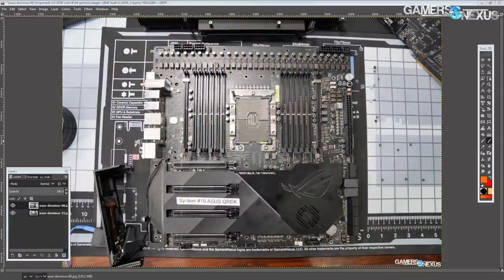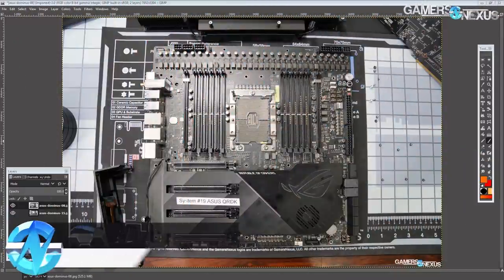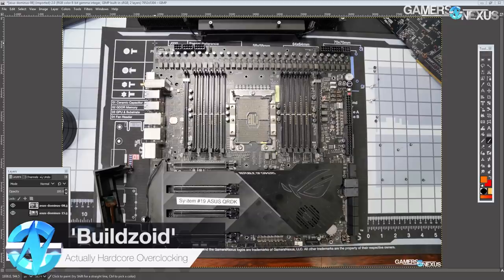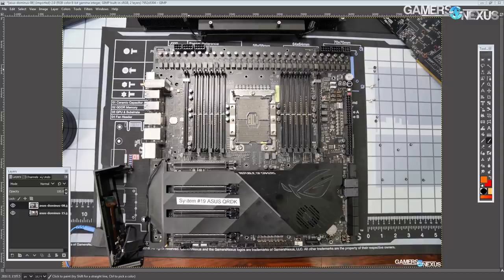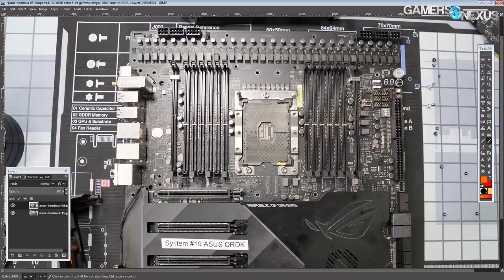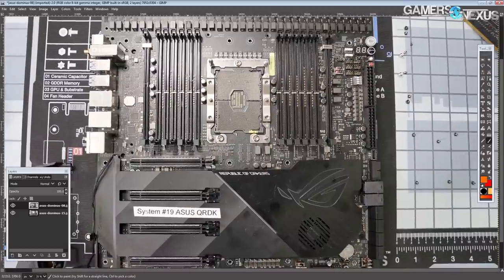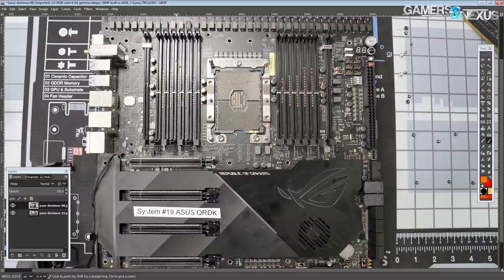Hey guys, Buildzoid here from Actually Hardcore Overclocking. Today we're taking a look at the most expensive and largest motherboard I've ever done a PCB breakdown of. Say hello to the ASUS ROG X599 Dominus motherboard. This thing is designed for overclocking the LGA 3647 Xeon W3175X.